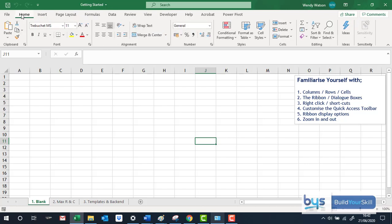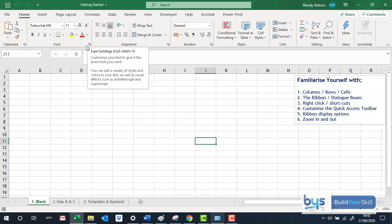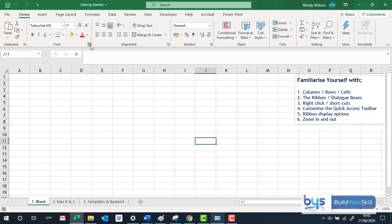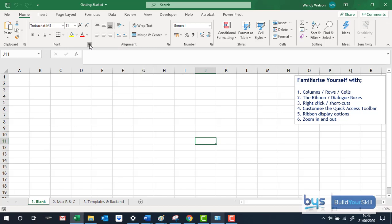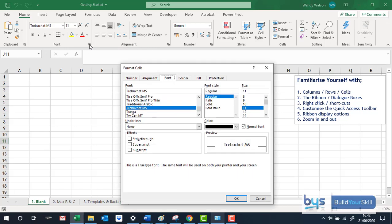And within each tab, it's broken down into even more sections and you'll see that there's a square with a downward arrow. Clicking onto that will actually open up what's known as a dialogue box and then there's even more information that you can find and functions that you can do from that point.